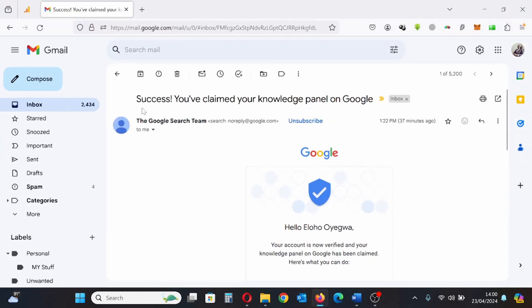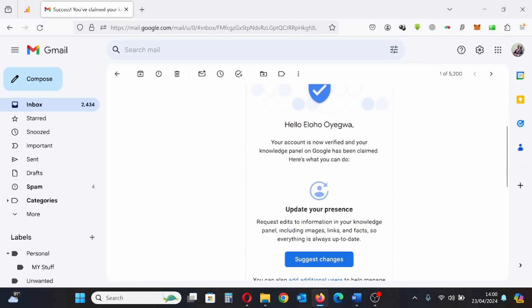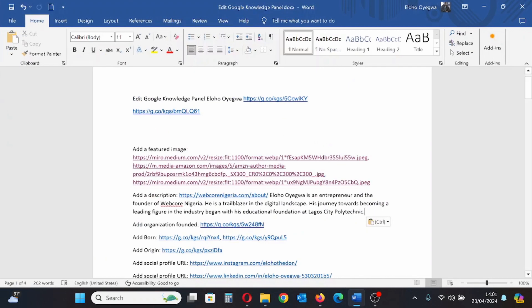Today I'll be taking you through the process of editing your Google Knowledge Panel after claiming it. The next step is updating and editing your Google Knowledge Panel. First of all, ensure you are logged into your Google account and make sure your information and links are all in one place.